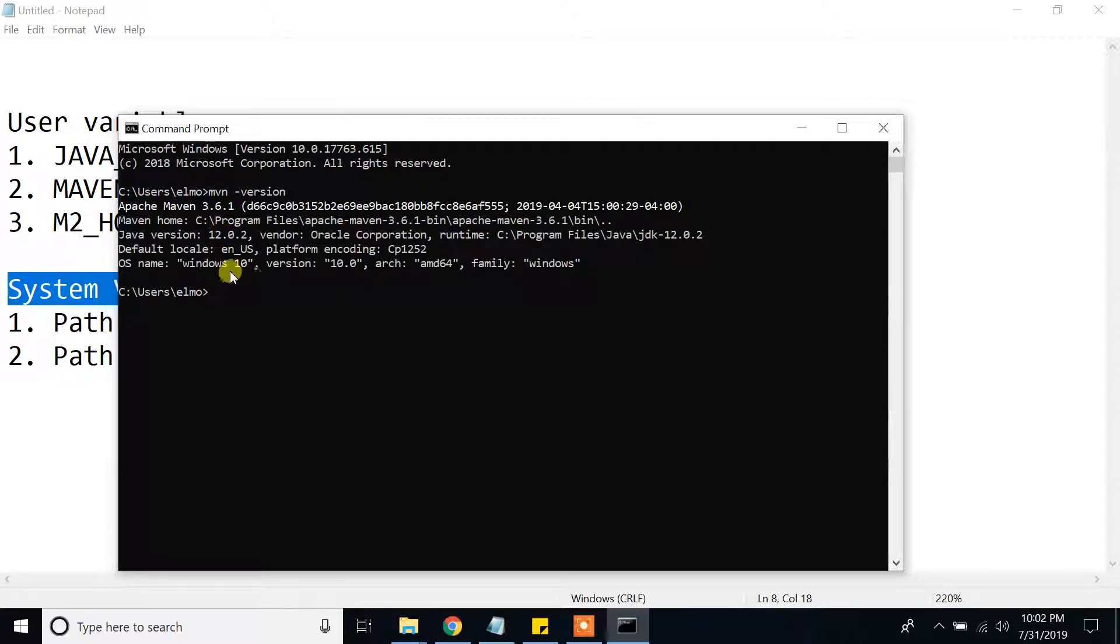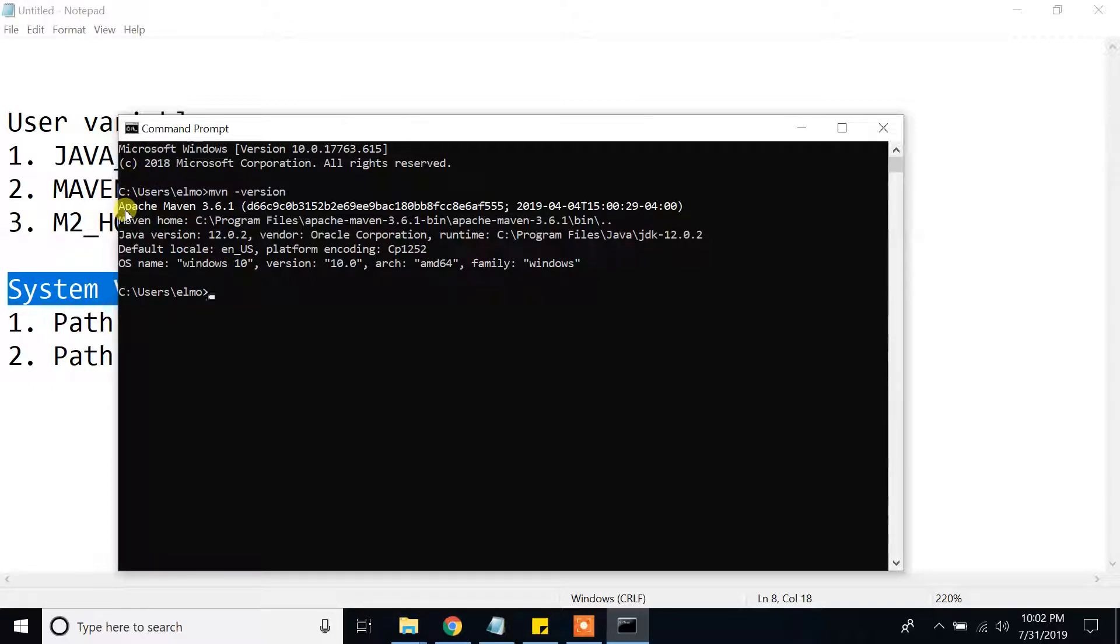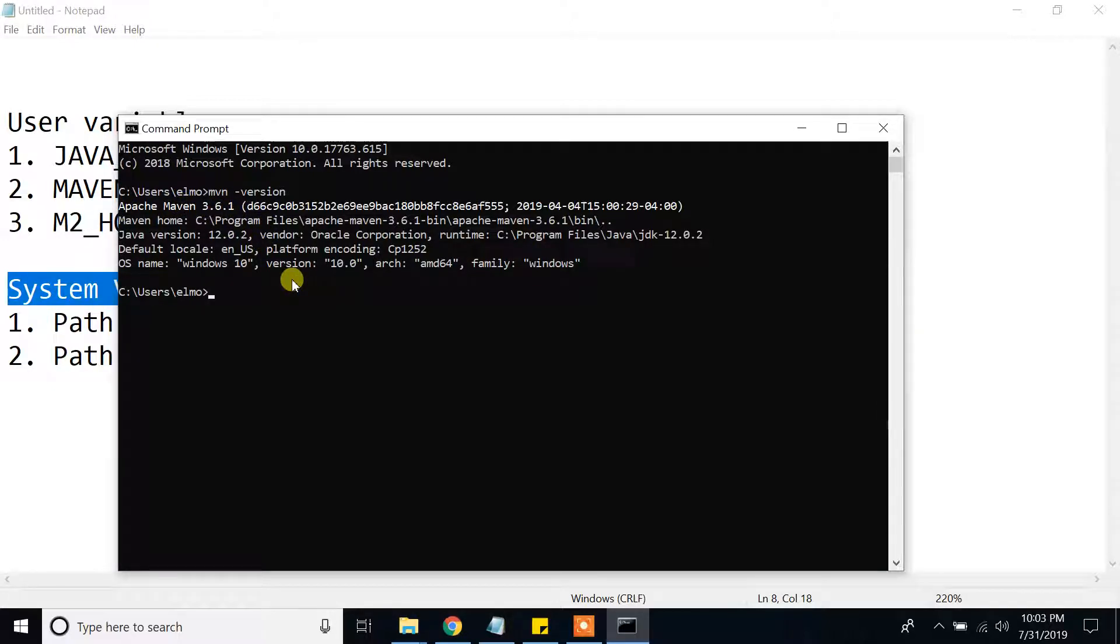As you can see guys, Apache Maven 3.6.1, we have successfully installed Maven.